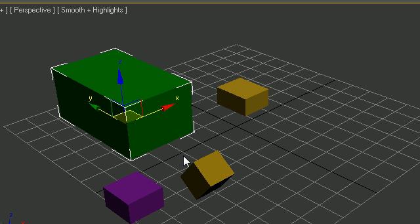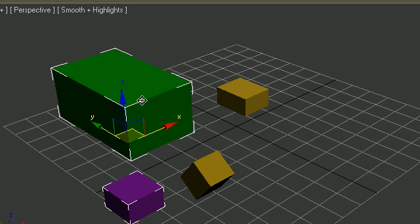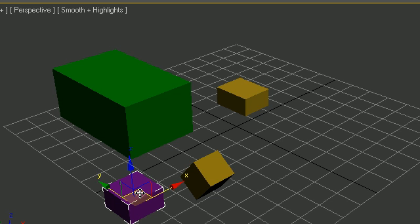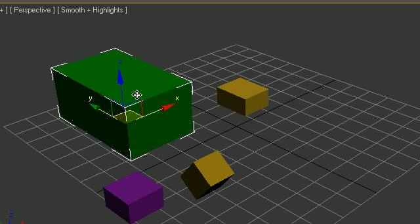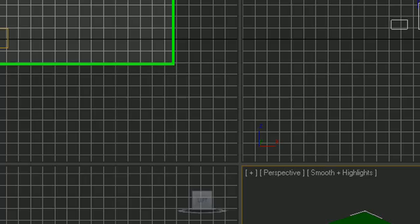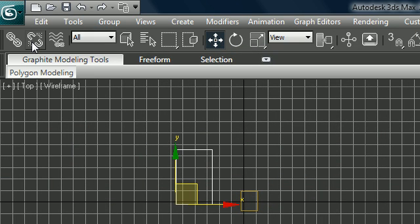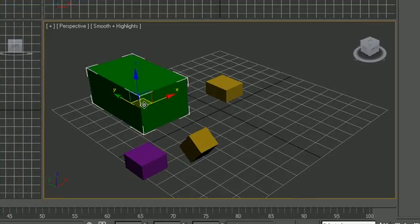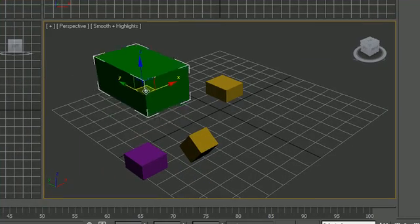Anytime you want to get rid of this, just go ahead and double click any of the parent or you can double click any of the children, and you can go ahead and click this unlink selection. That'll unlink the selection. So now you see once you click unlink it unlinks the hierarchy.